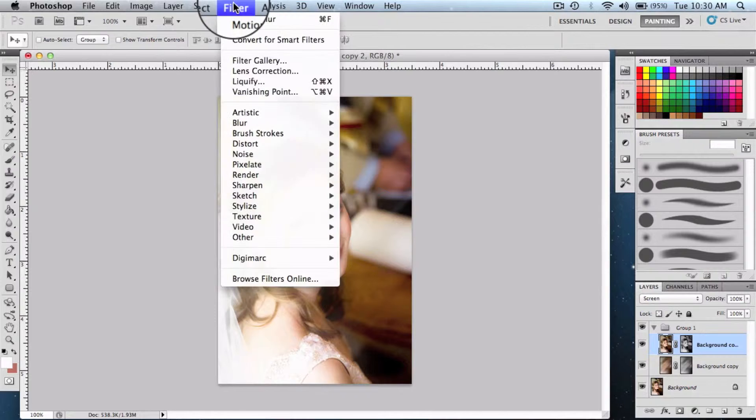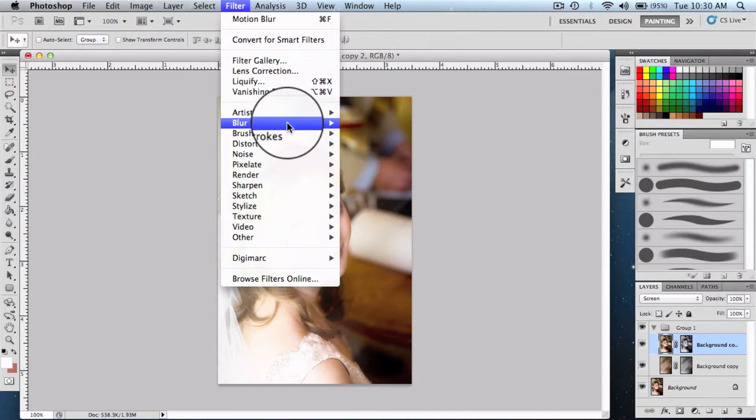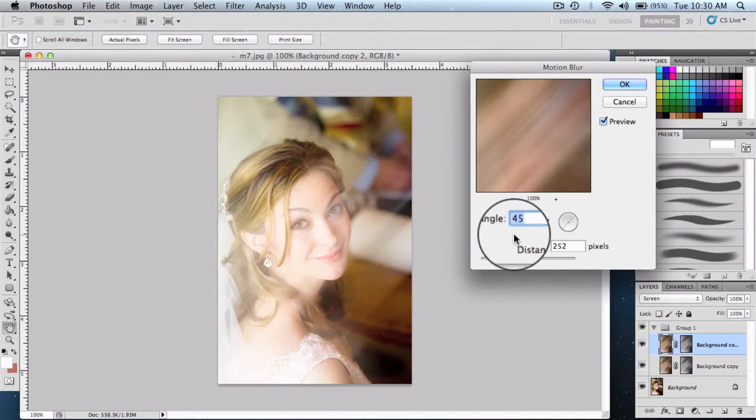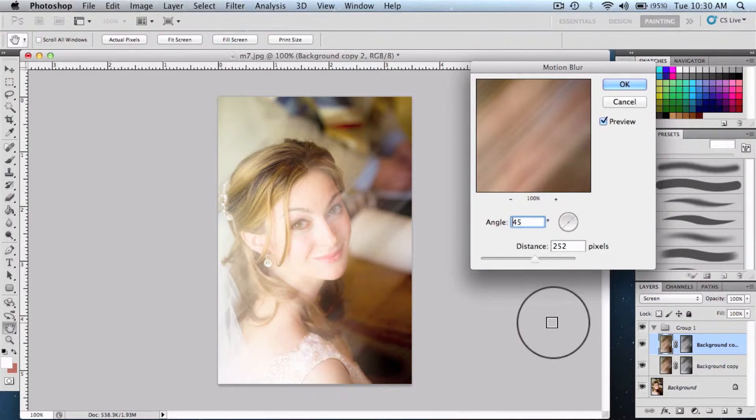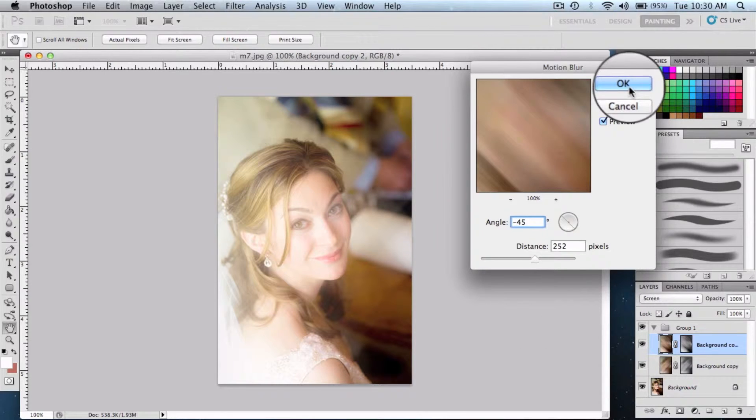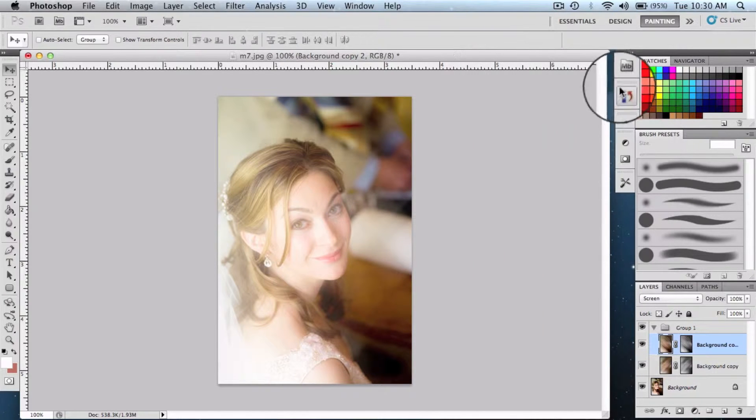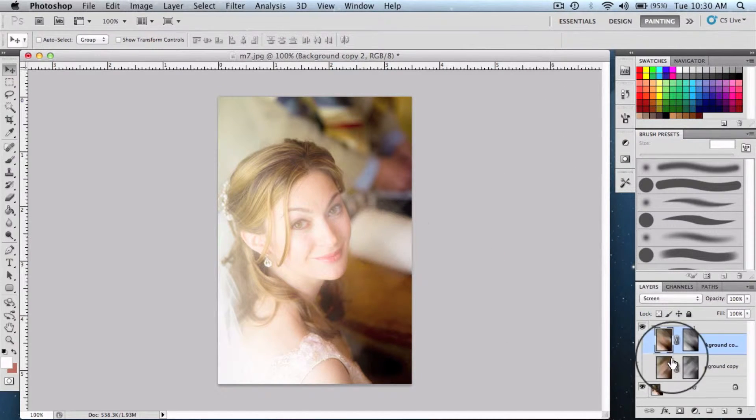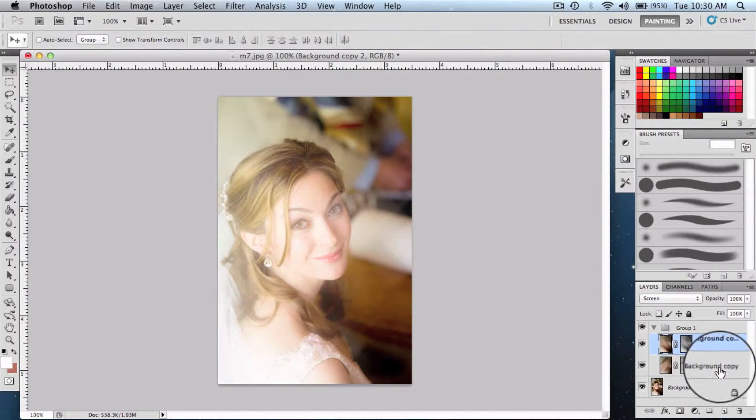Then select the other one, filters, blur, again select the angle to minus 45 degrees and say ok. So we didn't get the desired results yet.